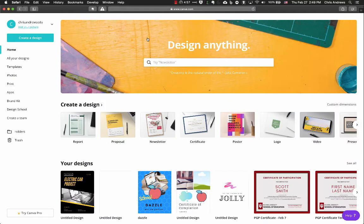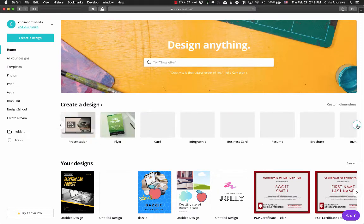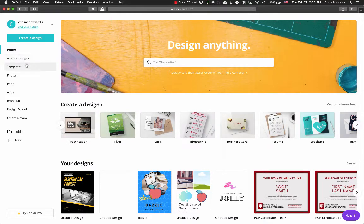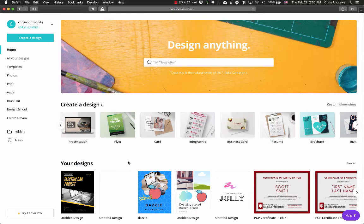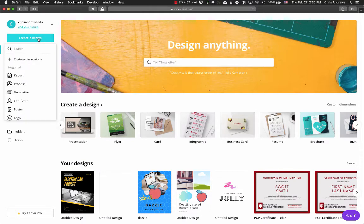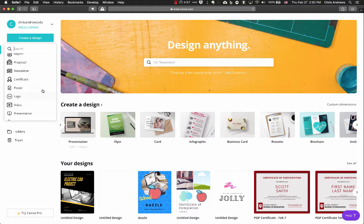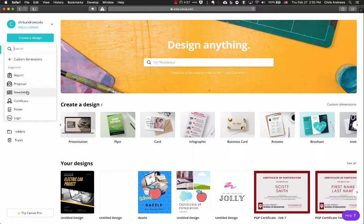Once you log in to Canva, you can see more of what is available in terms of designs — lots of different options. On the left-hand side you have templates, photos, and other things. With the free version, you still have access to a lot of stuff. When you're ready to start creating something, click on Create a Design, and it gives a bunch of different design options.